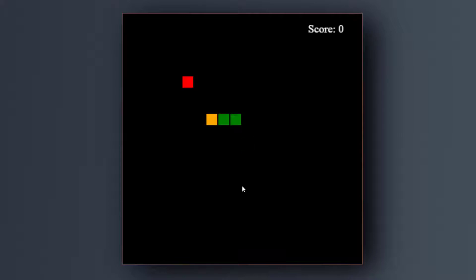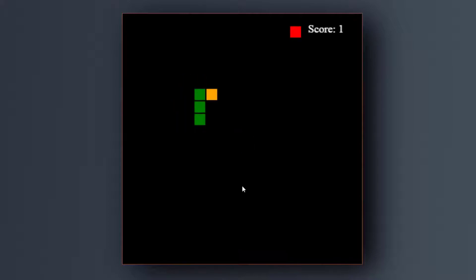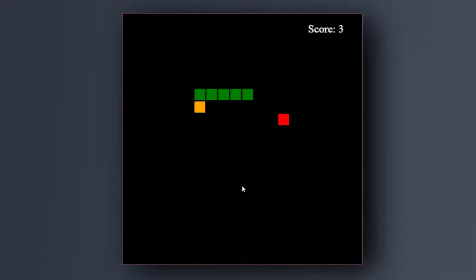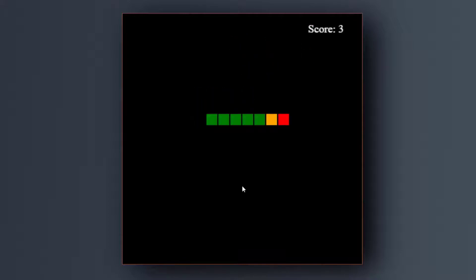This game only works on computer devices, not on mobiles. So we have watched how the game works — now let's see how I made it step by step.